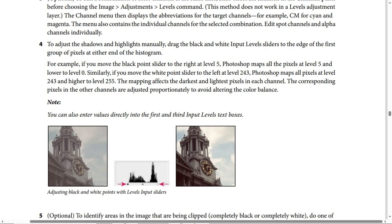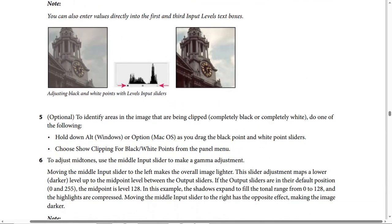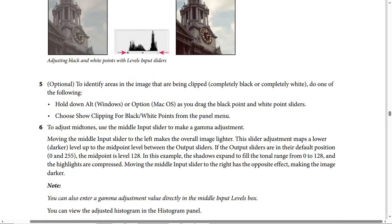Step 5 (optional) — to identify areas in the image that are being clipped (completely black or completely white), do one of the following: hold down Alt (Windows) or Option (Mac) as you drag the black point and white point sliders, or choose Show Clipping for Black/White Points from the panel menu.